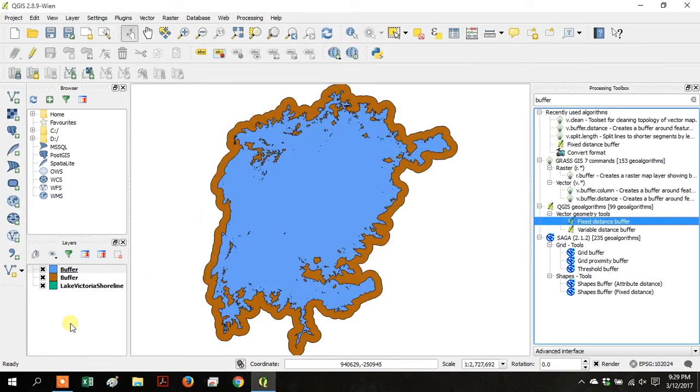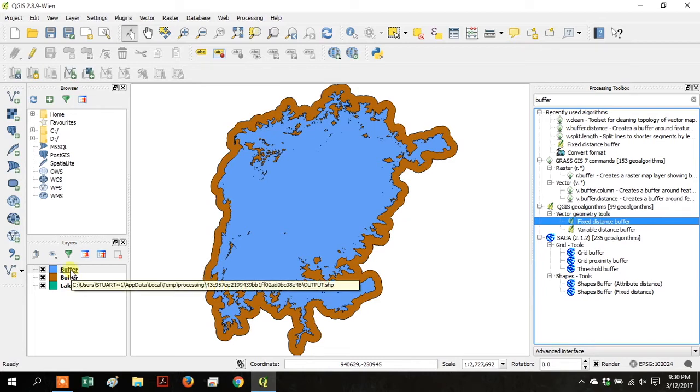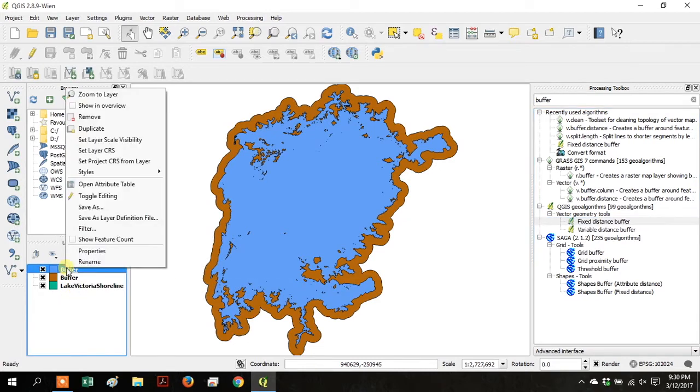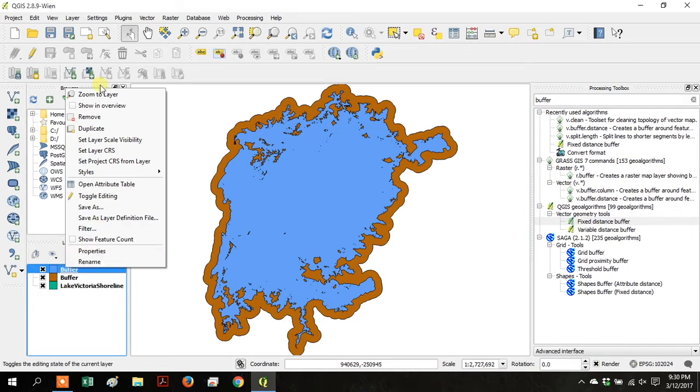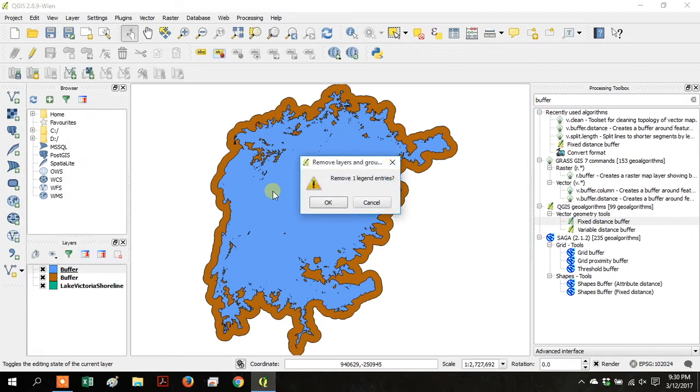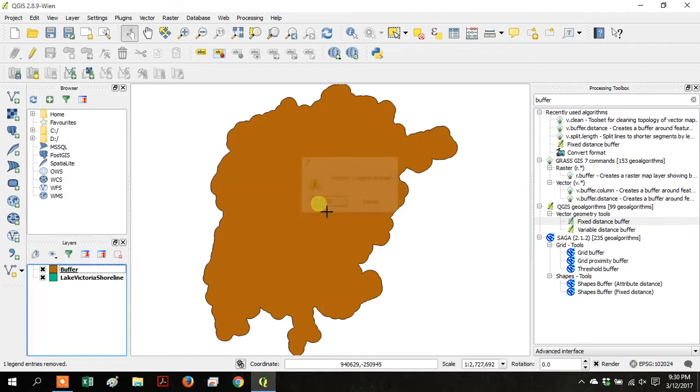It might take a minute, and the first time I ran this tool it didn't work, so I have two buffers, so I'll just get rid of one. Right-click on it, and go up to Remove, and it'll go away. Click OK.